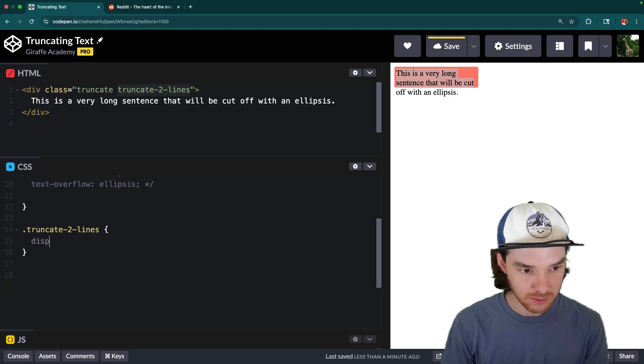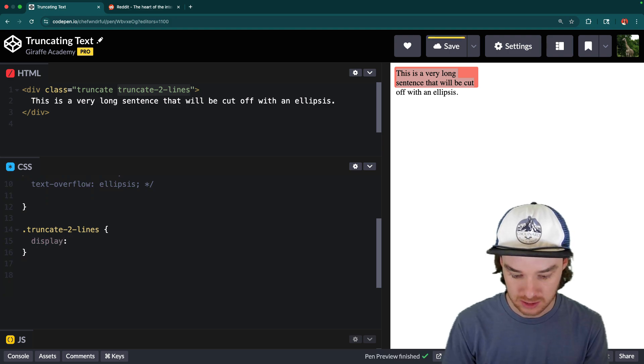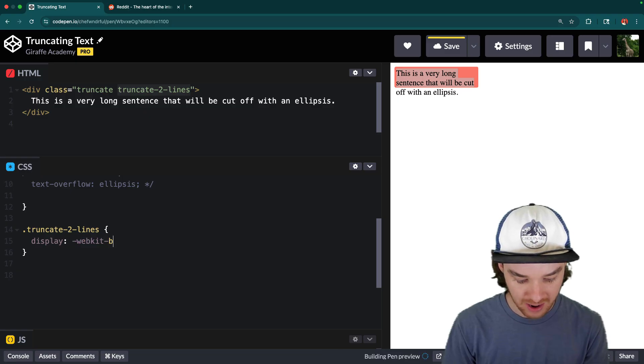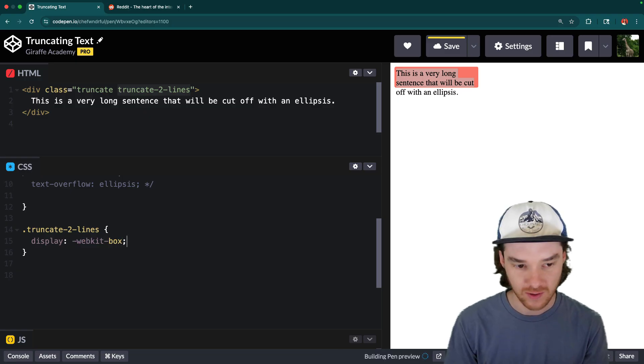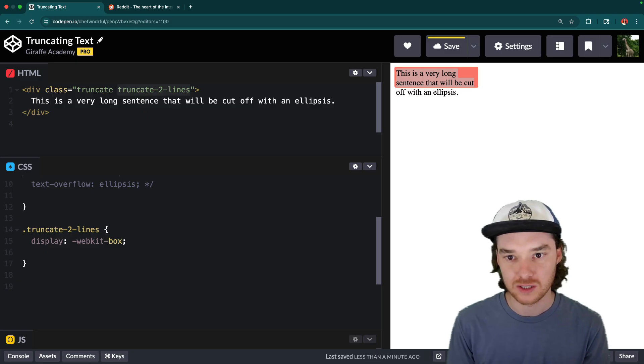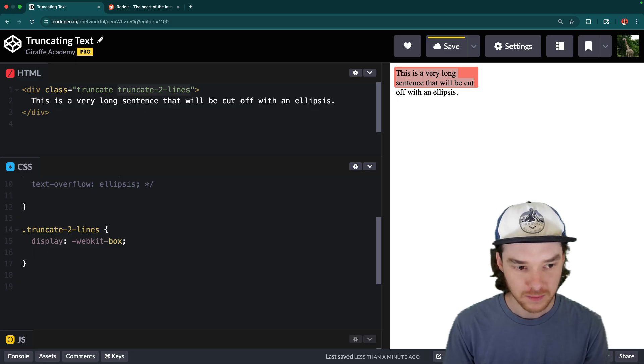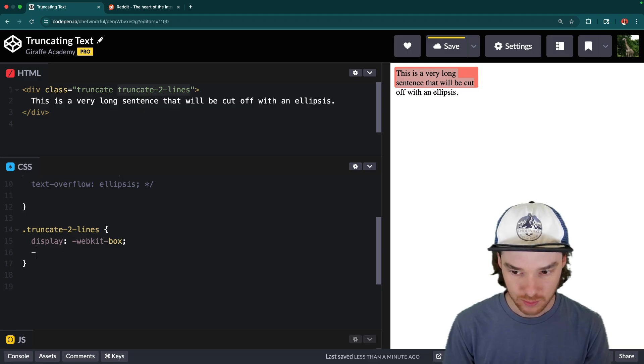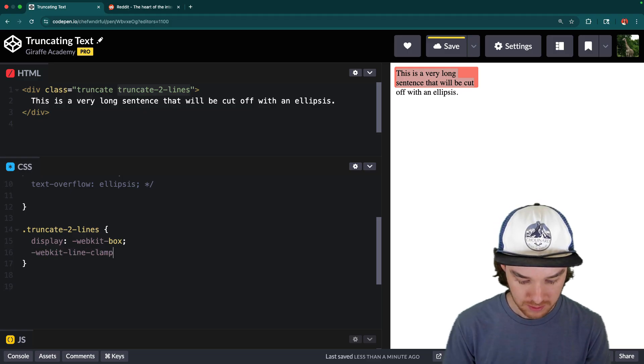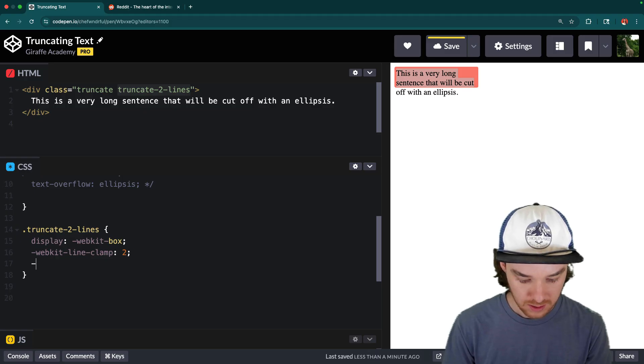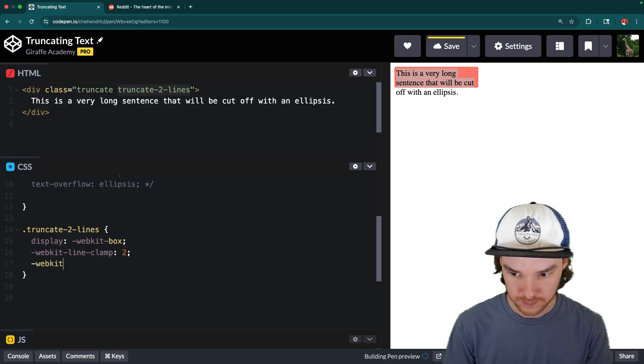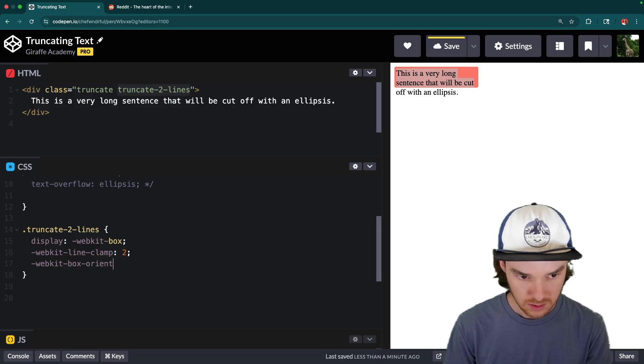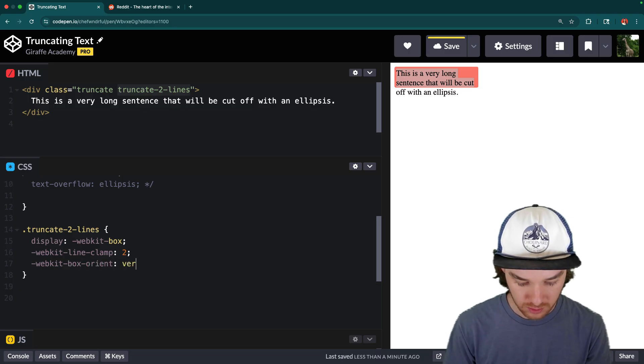So the first thing we're going to do, and this is all going to use these webkit display properties. Now these, like I said, they should work in every browser except for Firefox, although you might want to check out because depending on when you're watching this video, they might have added support. But we're going to go ahead and make this a webkit-box display type. And then we're going to say webkit-line-clamp to two, we're going to say webkit-box-orient. And that's going to be vertical.